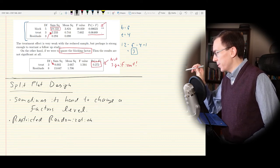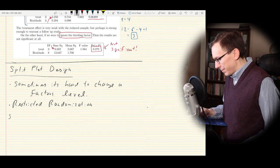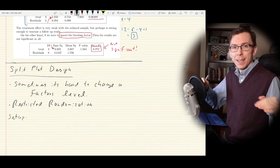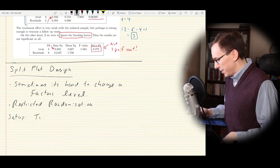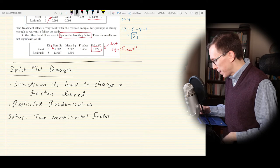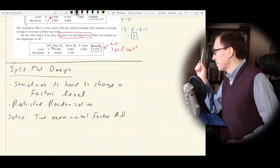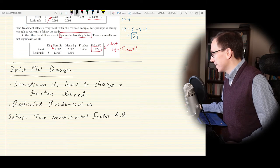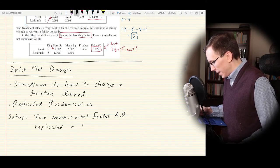This is a type of restricted randomization — generally for convenience purposes because testing everything in a random order might be really annoying. The setup needs two experimental factors, A and B, as in a two-way ANOVA, replicated n times. If we did this as a standard two-way ANOVA, the model would be Y_ijL = mu + alpha_i + beta_j + (alpha·beta)_ij + epsilon_ijL.